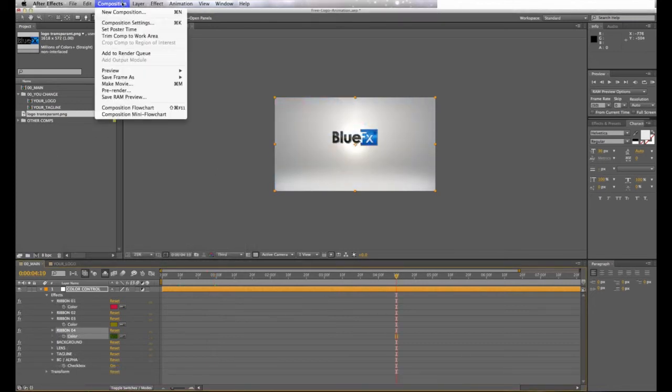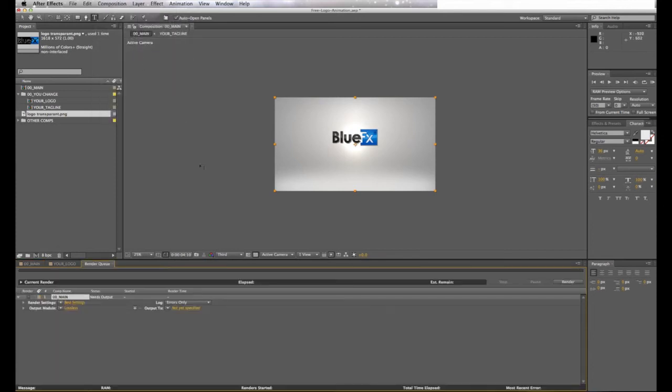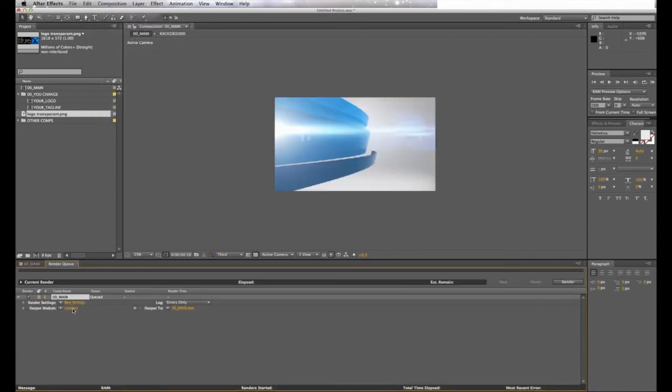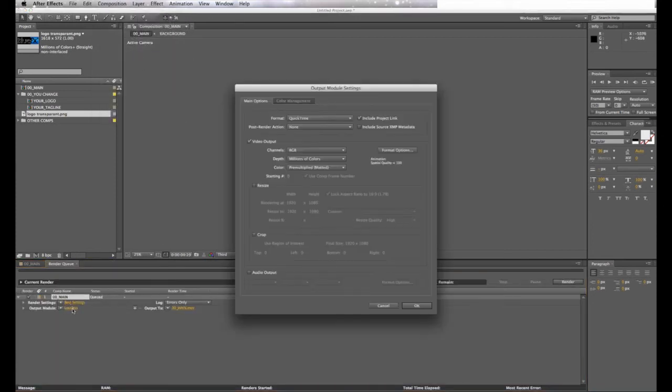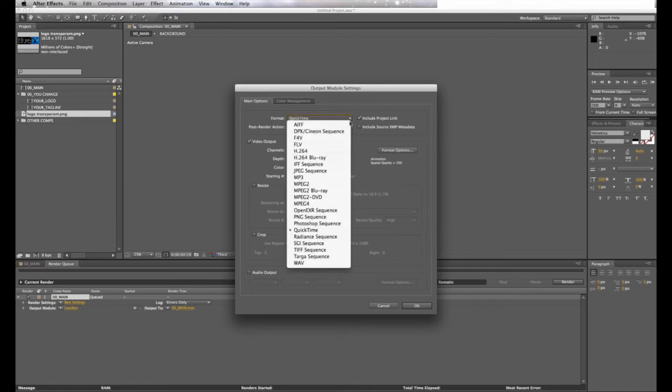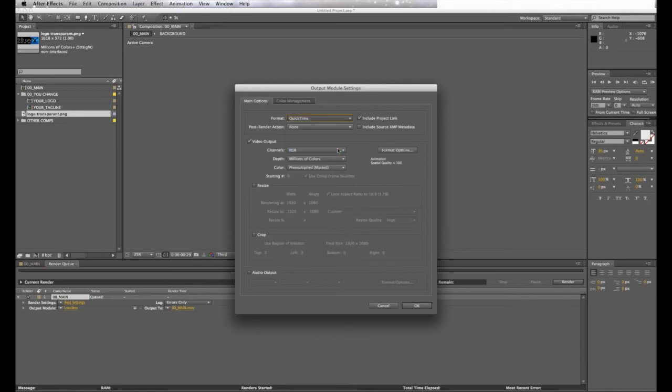When you finish all these steps, add to render queue. Adjust the settings. For render settings, we're going to use ideal video settings for web. Under Format, select H.264. Then select Format Options.